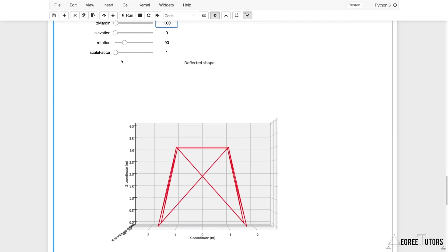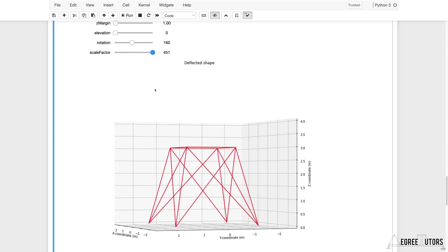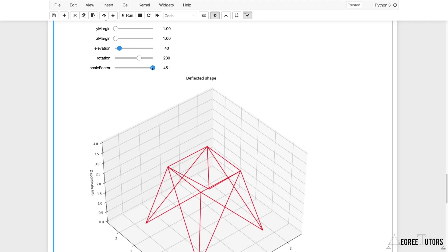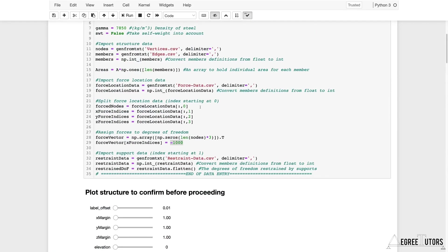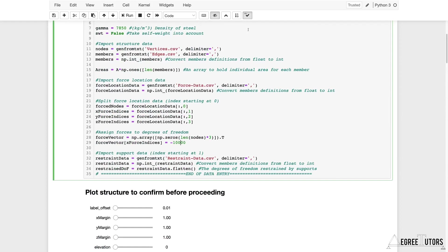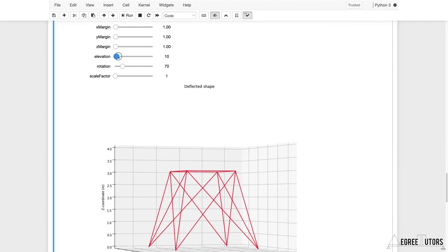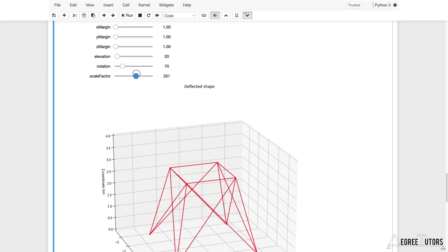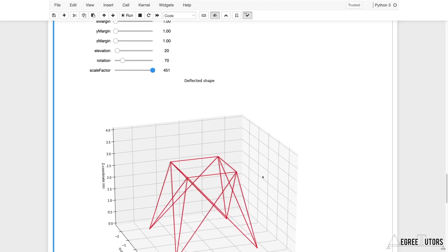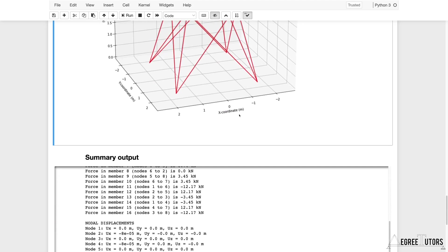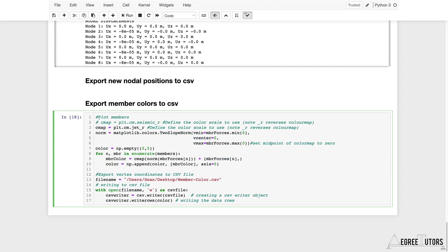Looking at displacements, changing the margin to 1 and scaling up to see the deflection — there's no appreciable deflection visible because the force magnitude is quite small. Ramping the load up 10x, re-running, and adjusting the view and deflection scale makes the deflection visible. Nothing new here — this has all been covered previously. Now let's move on to the new code.